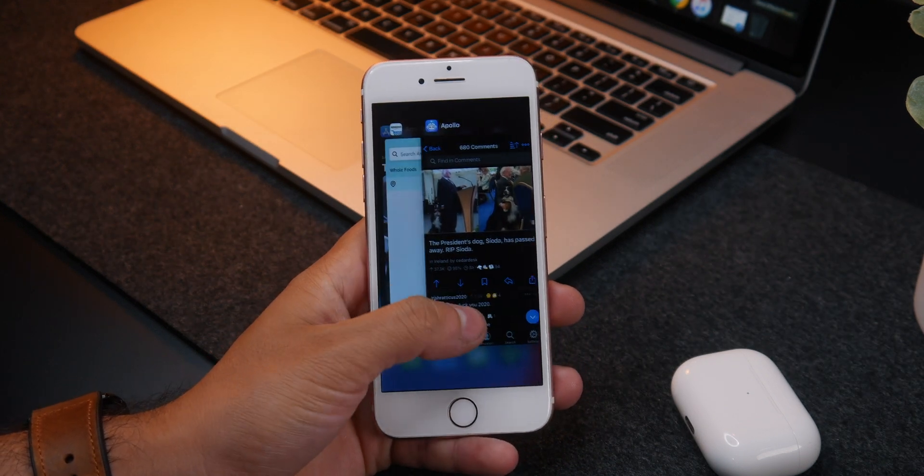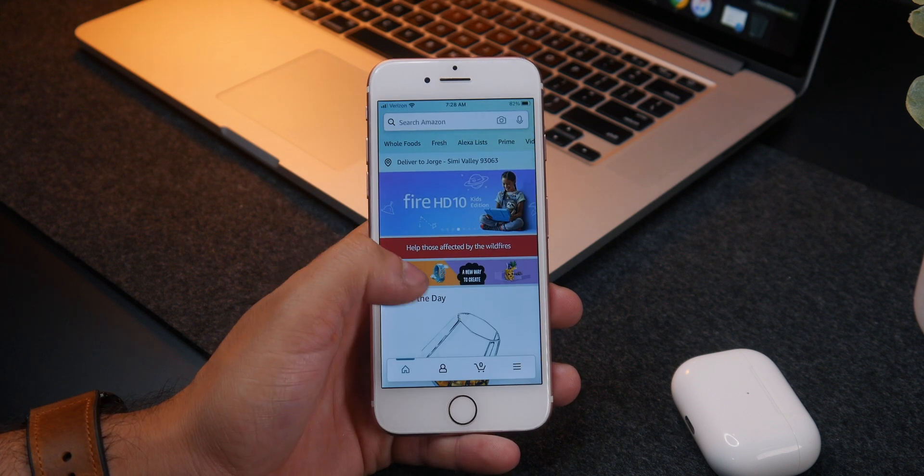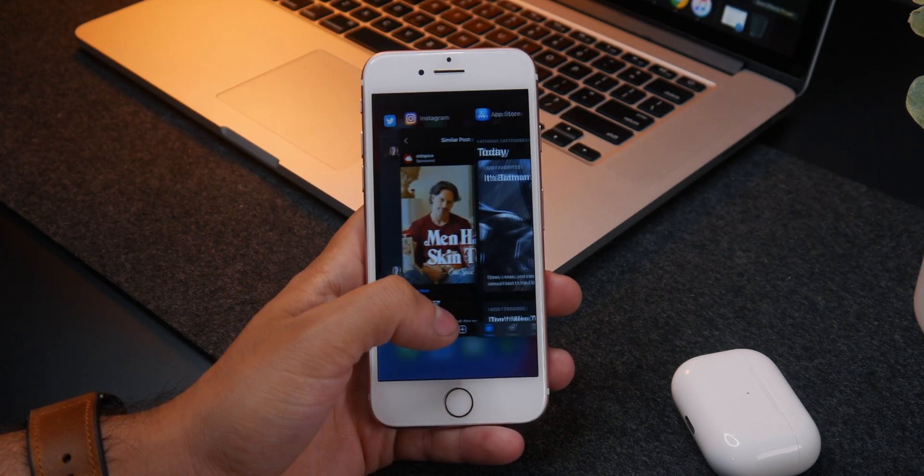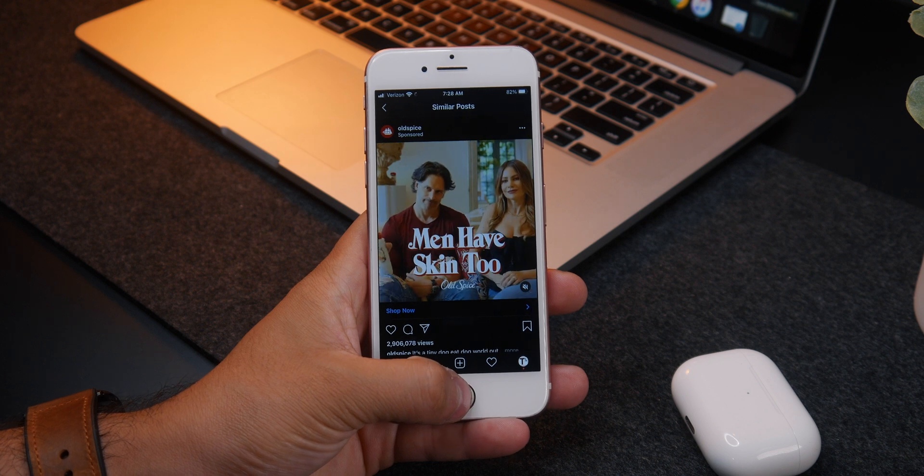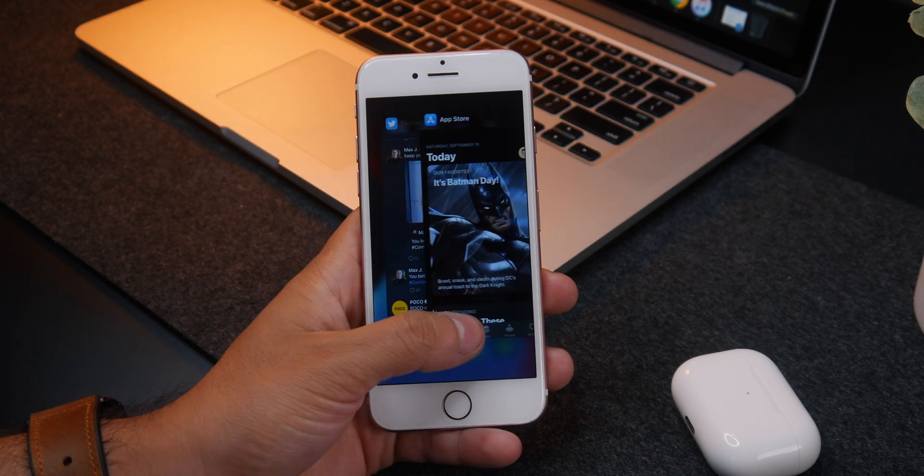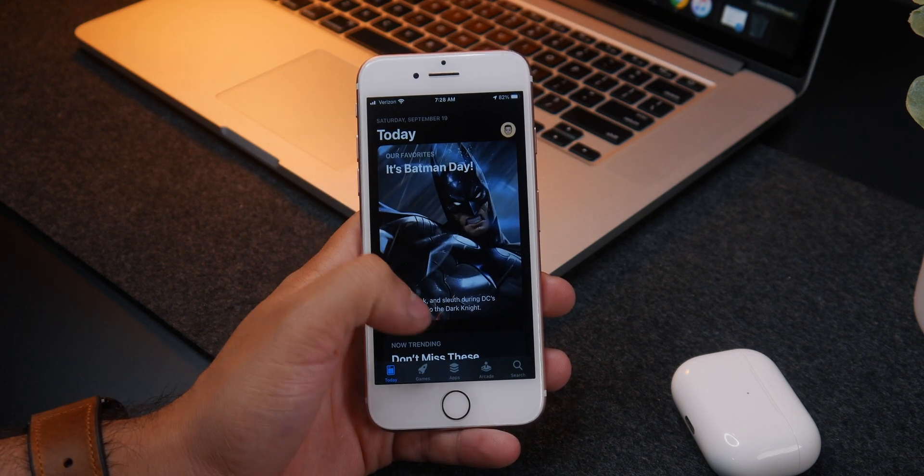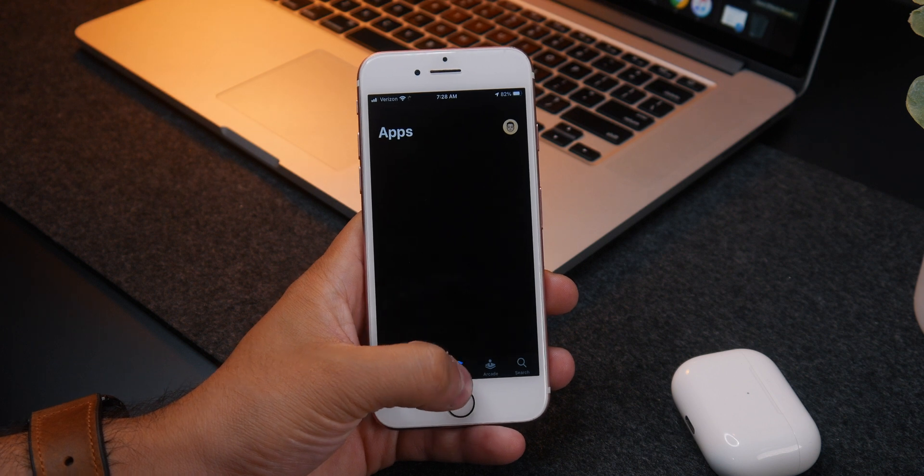Animations are fairly fluid with the occasional stutter, but RAM management is where it's at. Surprisingly good with the iPhone 7's 2GB RAM, apps were remaining in the same place I left off without needing to refresh.